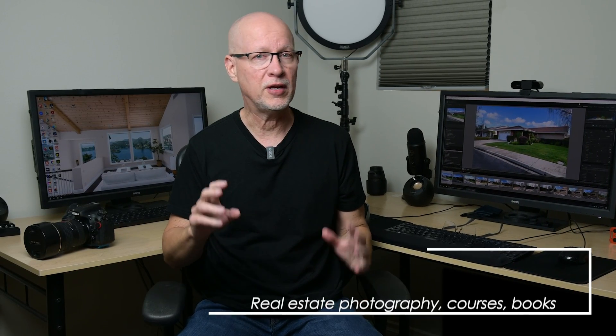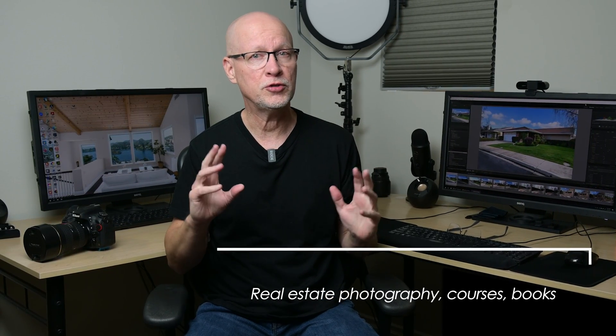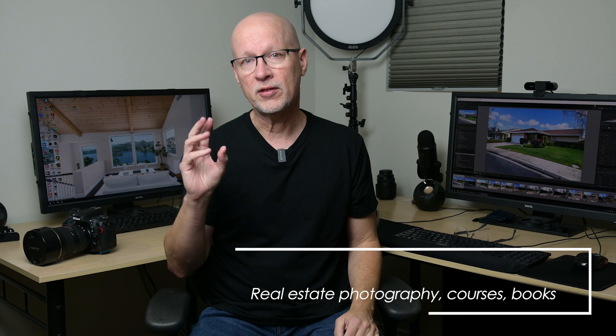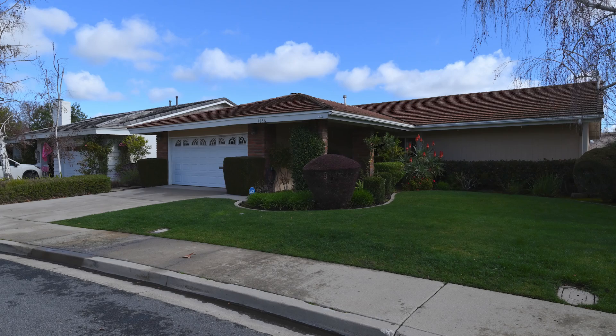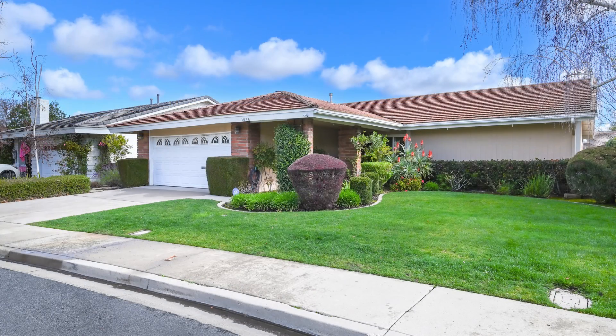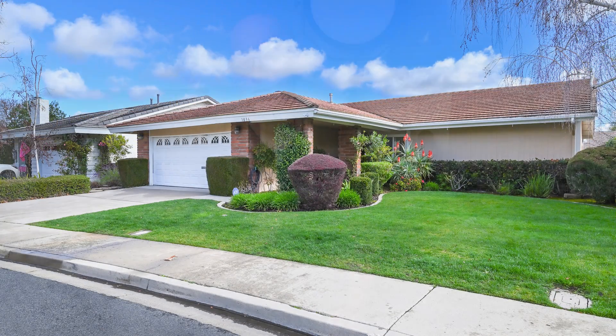A lot of features often go overlooked in Lightroom Classic because it is such a feature-rich application. So in this episode, I'm going to show you some of my favorite hidden features in Lightroom Classic for doing my work as a real estate photographer. I'm going to take this photo and turn it into this very quickly using some of these hidden features.